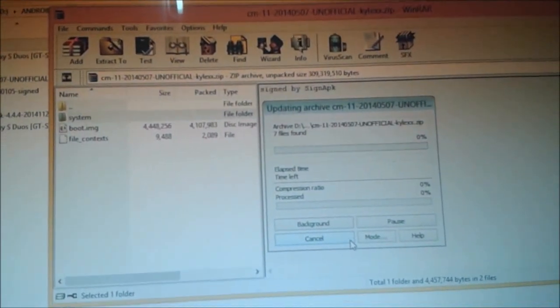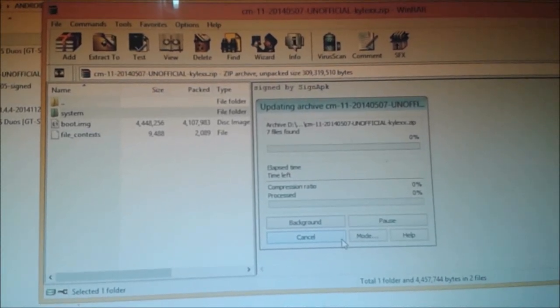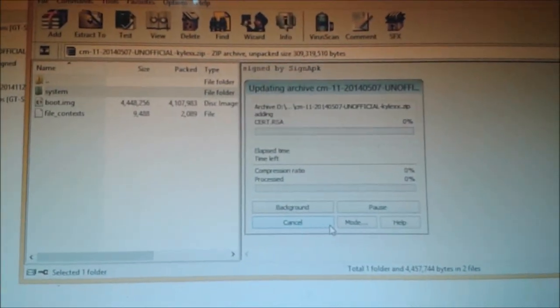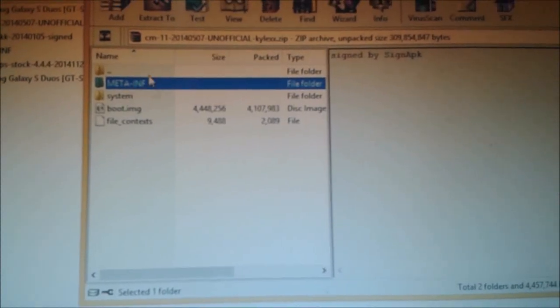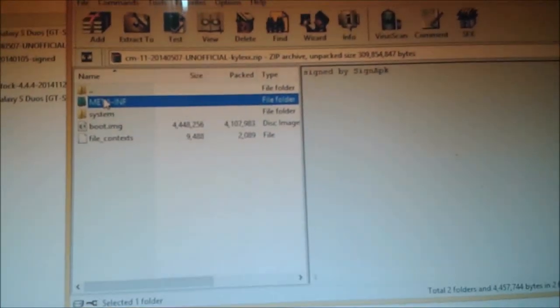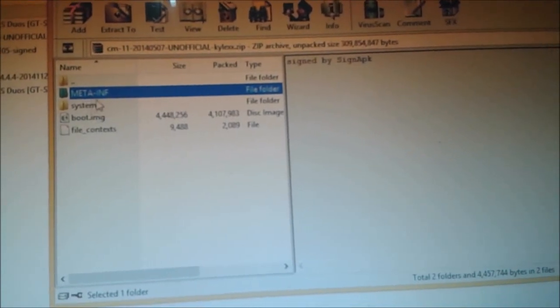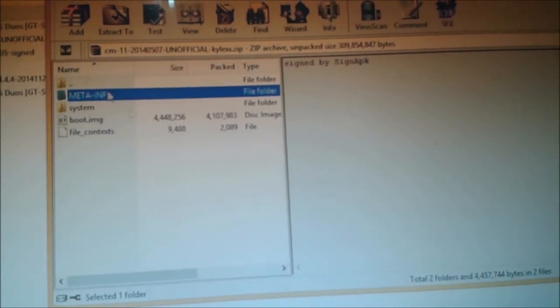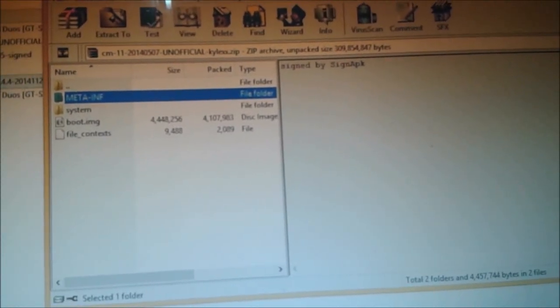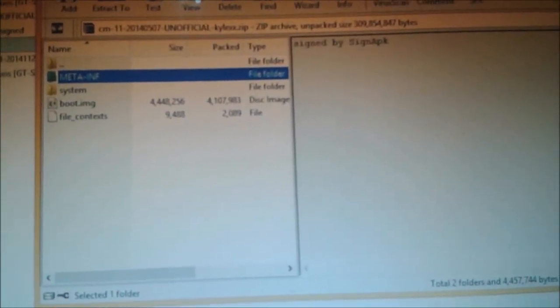Wait until the replacement is complete. Here you can see we have copied and dragged the new META-INF folder in place, because the original META-INF was causing errors. We have replaced the META-INF folder as per the developer's instruction.